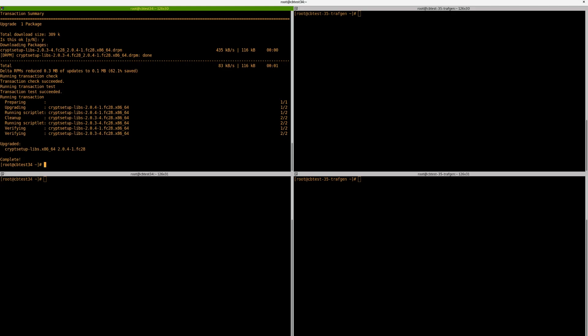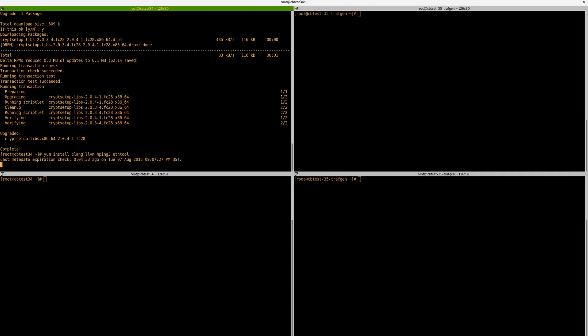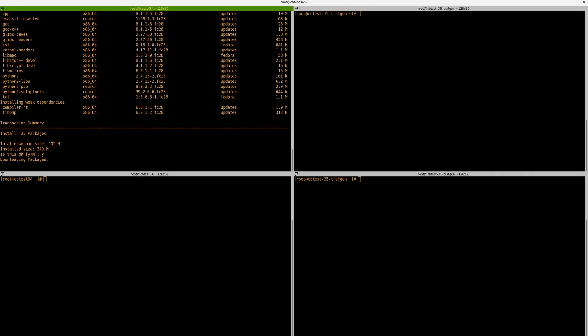Now, what we want is we need to have some of these packages. We need to have Clang and LLVM so we can compile the code. We also want to have hping3 for traffic generation later, ethtool. And this should be enough to keep us going. So we can leave this running.